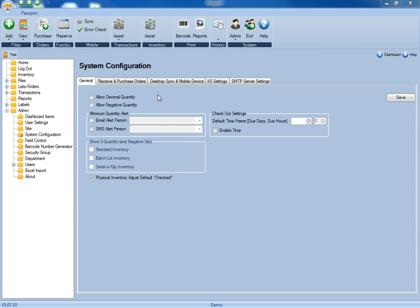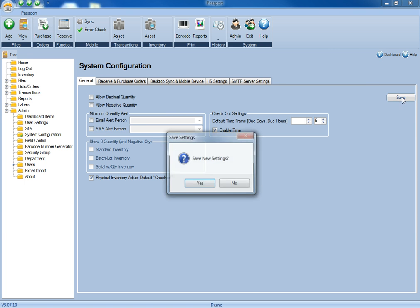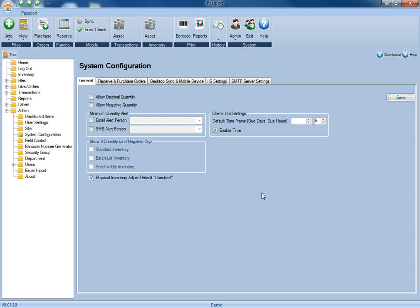However, if you are using the Checkout and Checkin module, you can specify the default number of days, or even the default number of hours an item is allowed to be checked out before it needs to be returned. Once you have all that information set, you can just click Save, and the new settings will be saved into Passport.